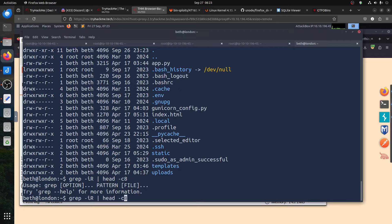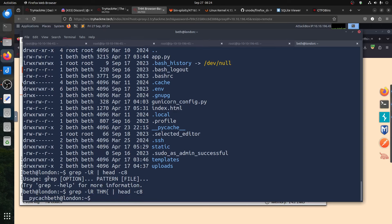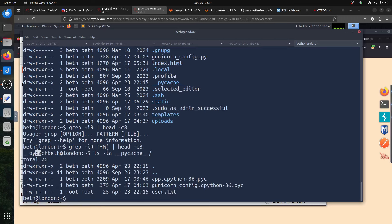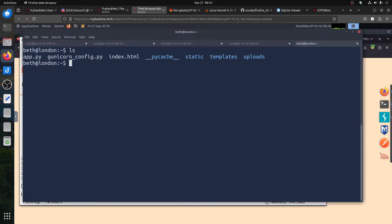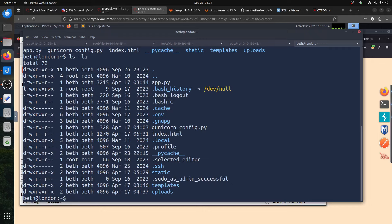TryHackMe flags start with 'thm' and that little character. You'll find it under the home directory. If you run ls -la, that's the user flag. You can use head -c 7 on the folder and user.txt. You have the user flag — if you follow these steps you'll find it.